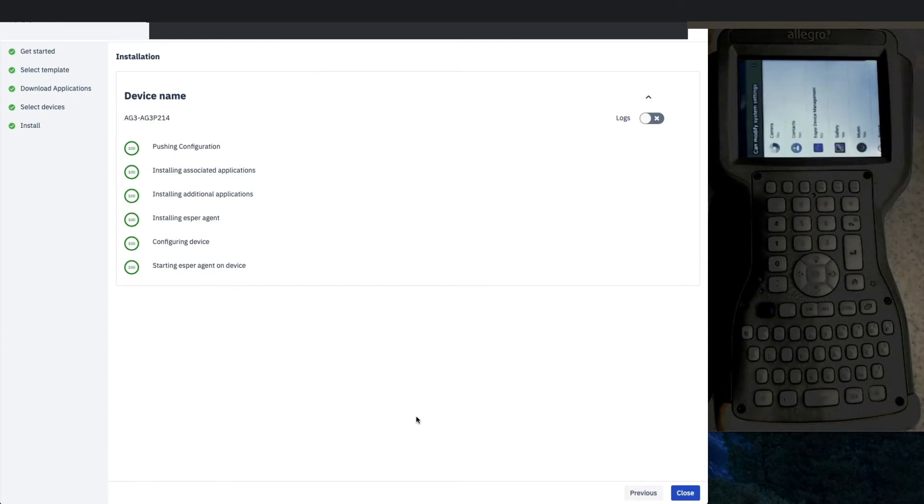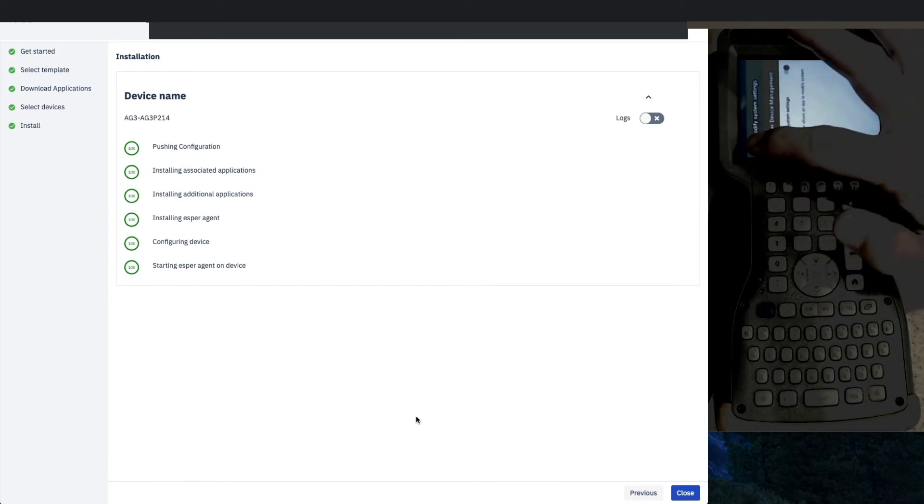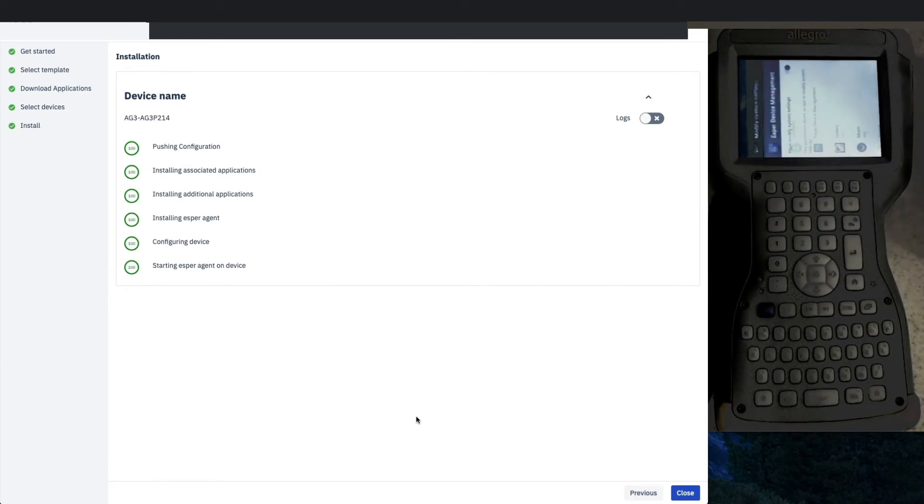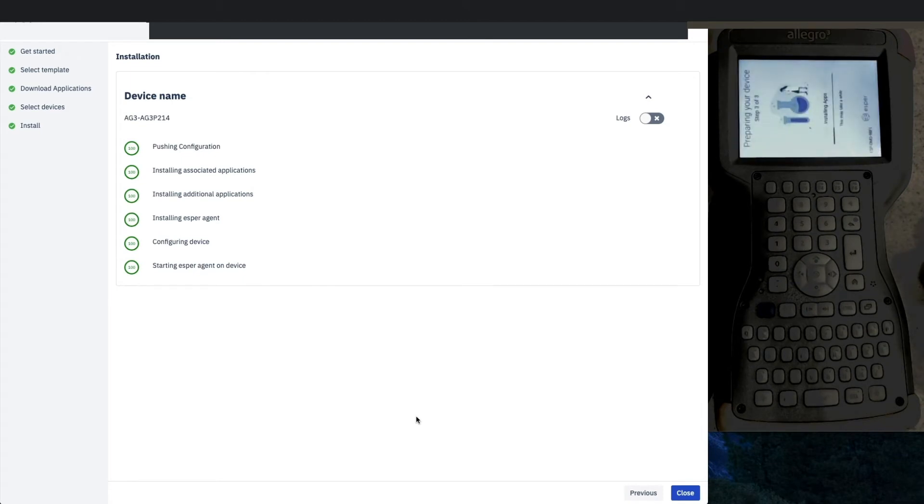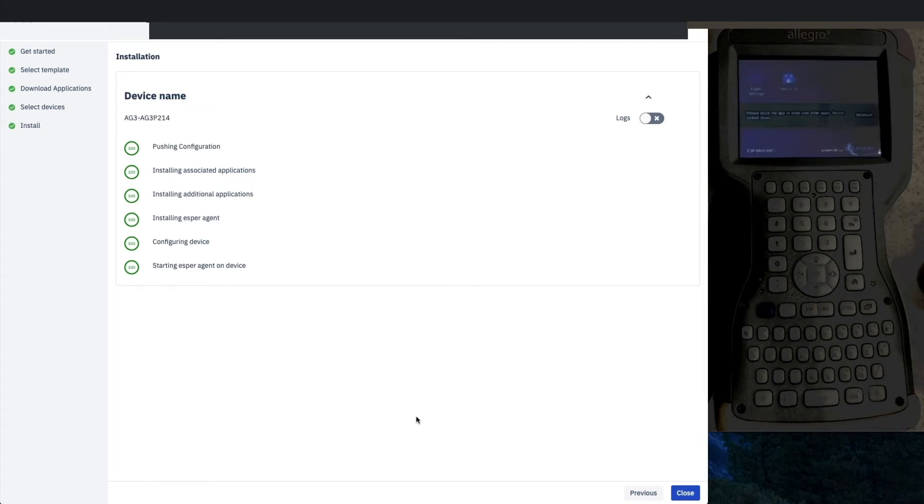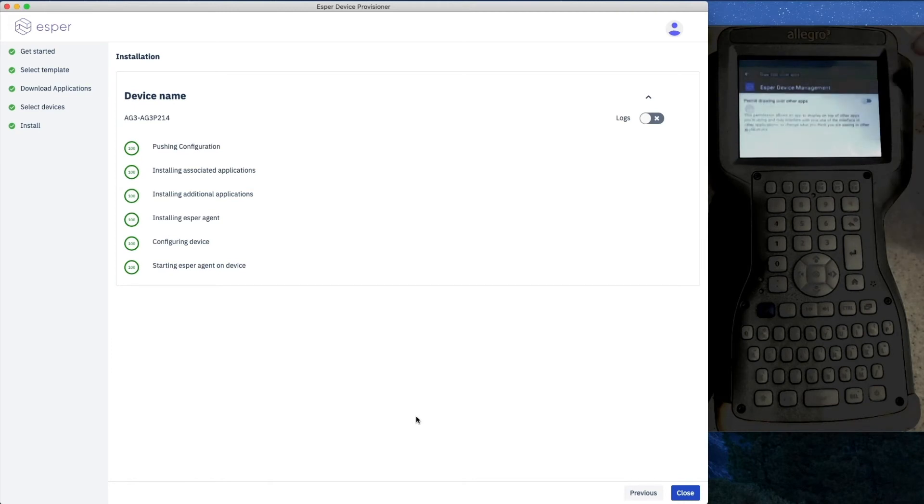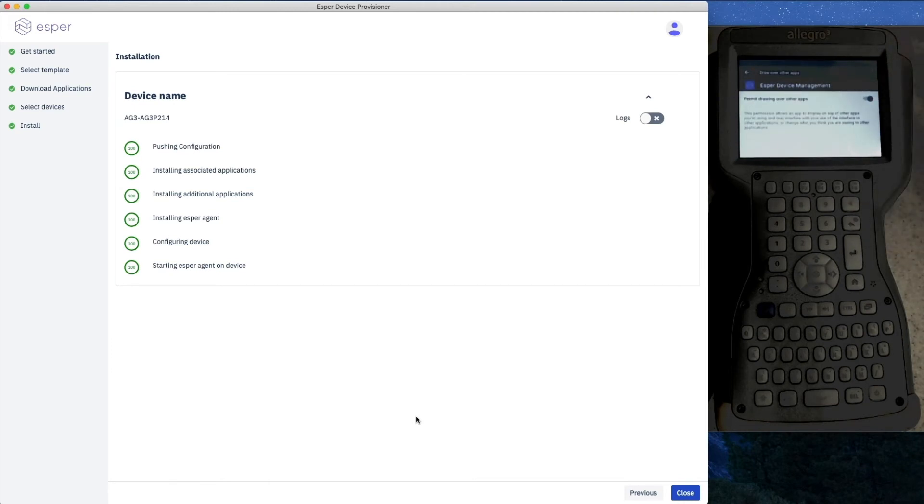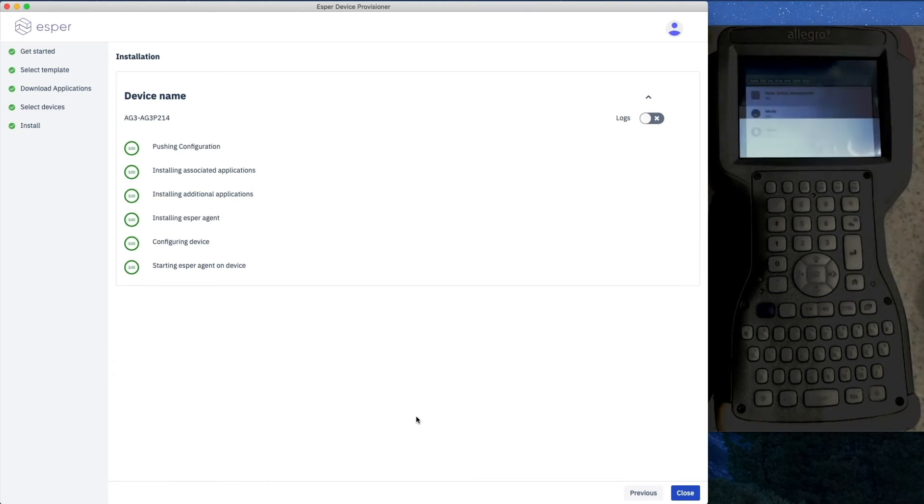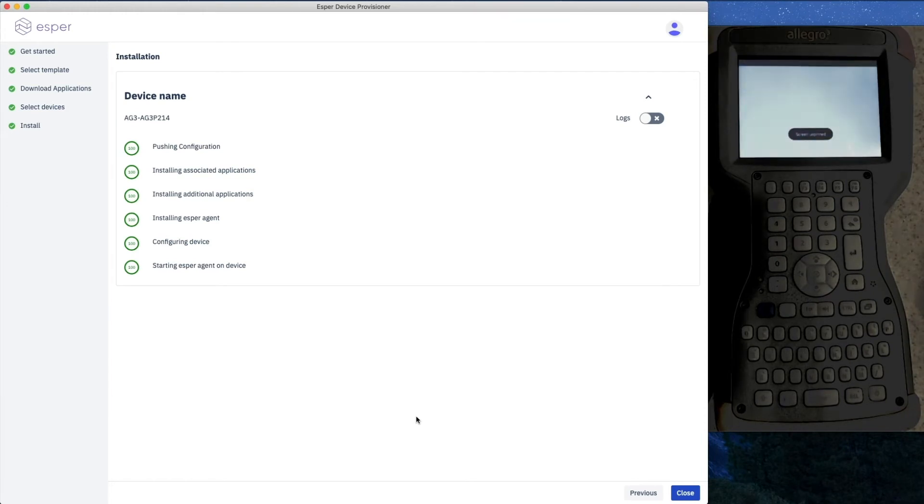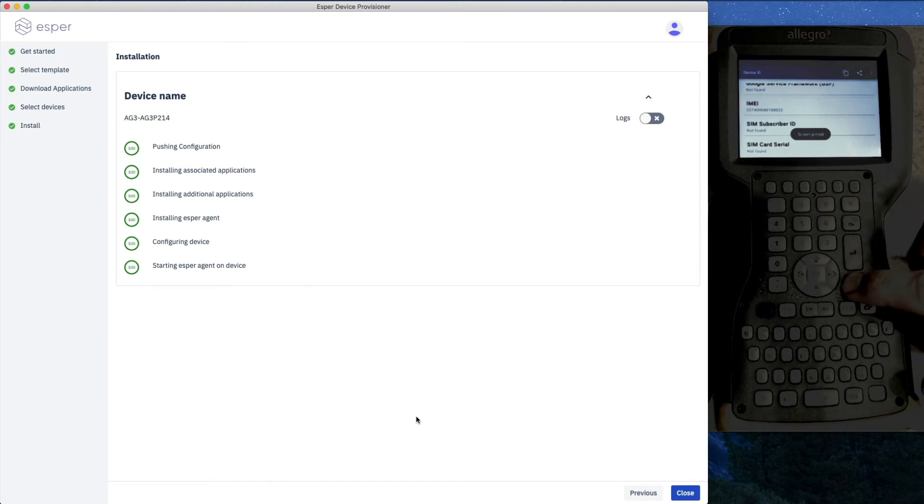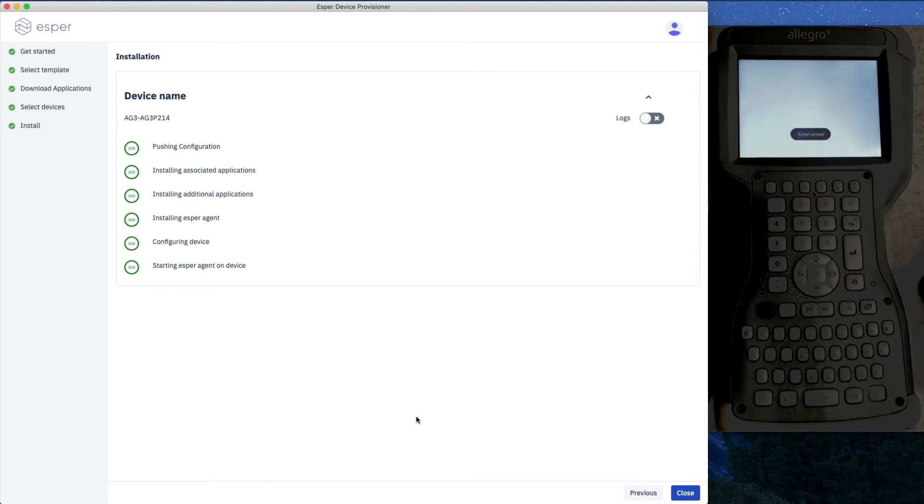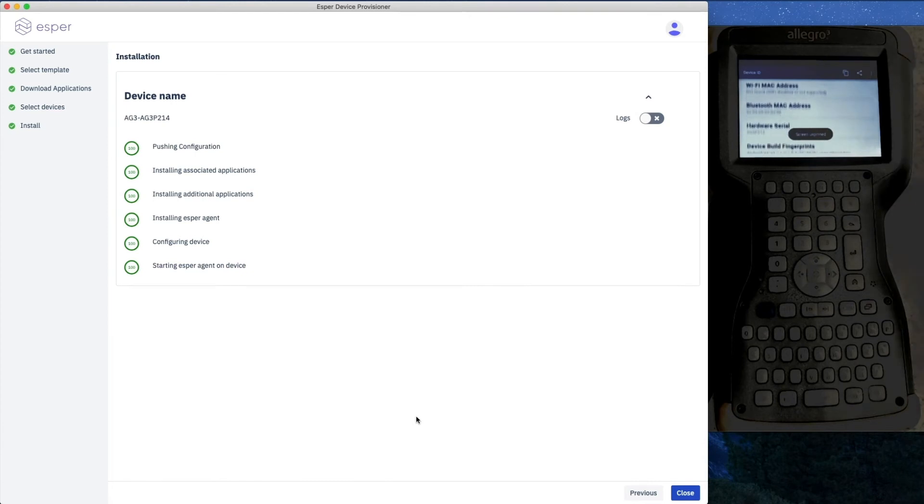As far as getting the Allegro 3, you should check out what Juniper has available on their website—pretty cool stuff. This is a step where you have to give Esper permission to change settings on the device, so that's required by Android. We'll continue to provision, and now since we're going in kiosk mode, we have to let Esper be able to draw over other applications.